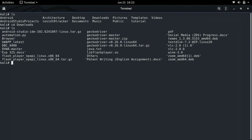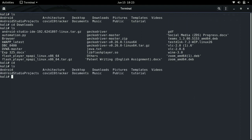Another feature of the cd command is that we can jump back to the home directory. We just have to type cd in our terminal and press enter, and then we are back in the home directory. We can confirm this by doing ls again and we will see that we are back in the home directory.